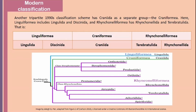Some groups within the modern classification are extinct, while linguliform and craniiform groups persist. Thank you so much for joining us.